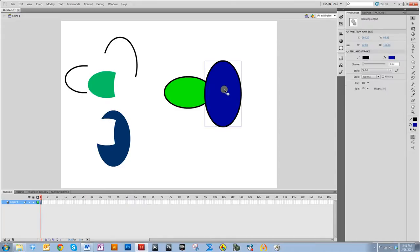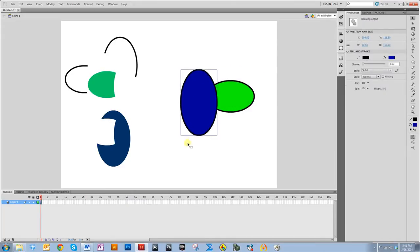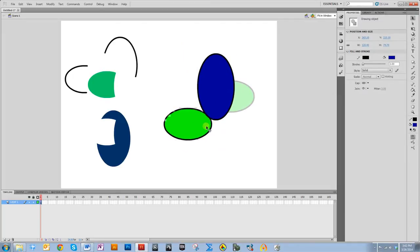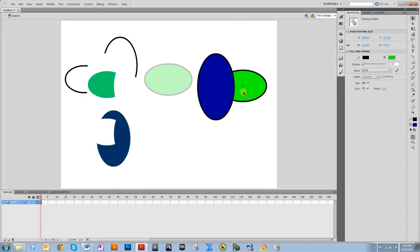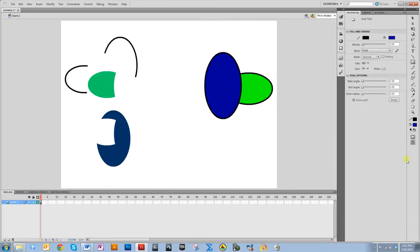These were done in object drawing mode and they did not do that. So that's the big difference between merge drawing mode and object drawing mode, and it's important to always know what mode you're in. If you definitely want two ovals that don't cut each other, you need to make sure you have object drawing mode selected. If you do want them to cut and merge together, then you're going to use merge drawing mode.